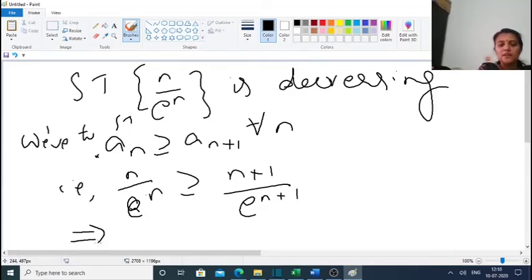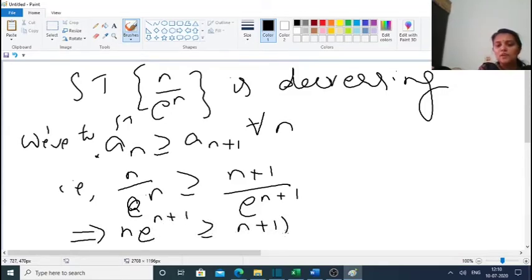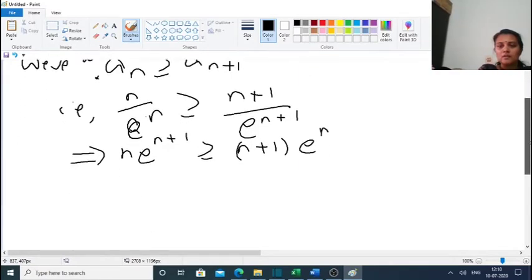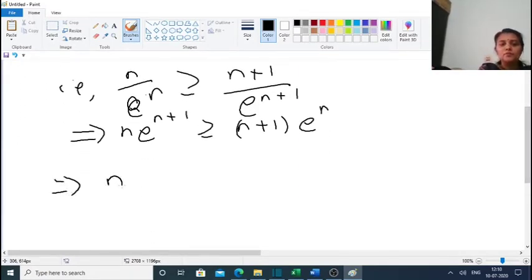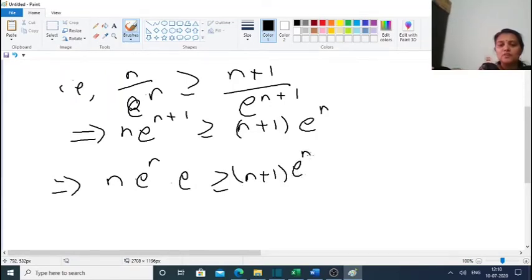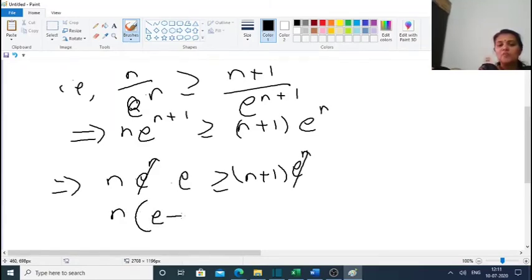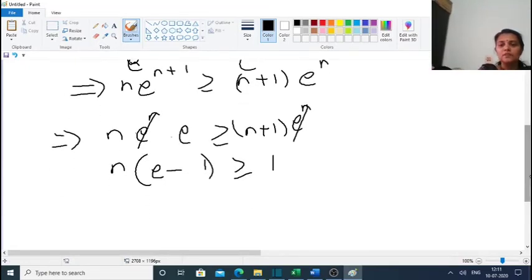This implies n·eⁿ⁺¹ ≥ (n+1)·eⁿ, which equals n·eⁿ·e ≥ (n+1)·eⁿ. Cancelling eⁿ from both sides, we get n·e ≥ n+1, or equivalently n(e−1) ≥ 1. Since e ≈ 2.72, we have e−1 ≈ 1.72.